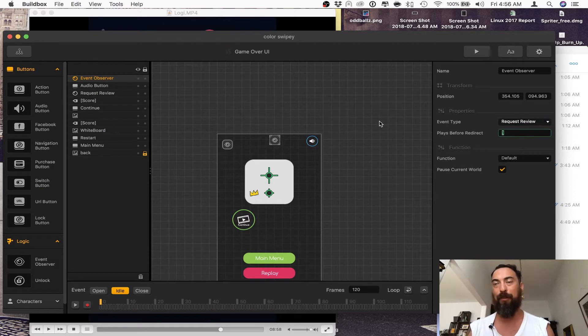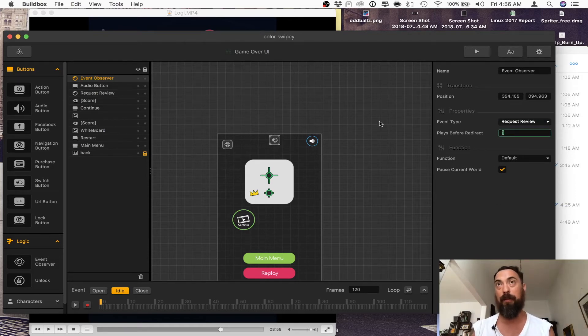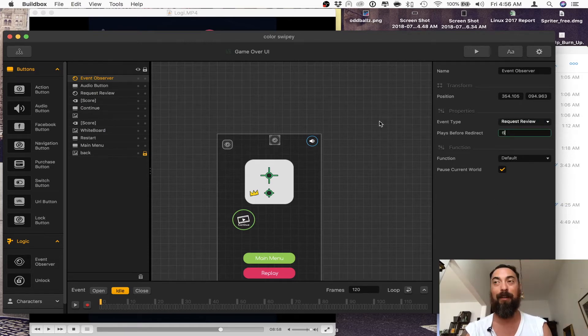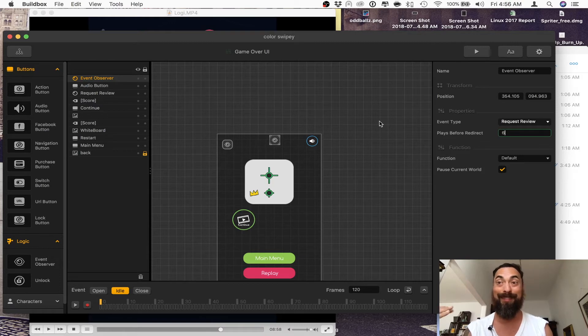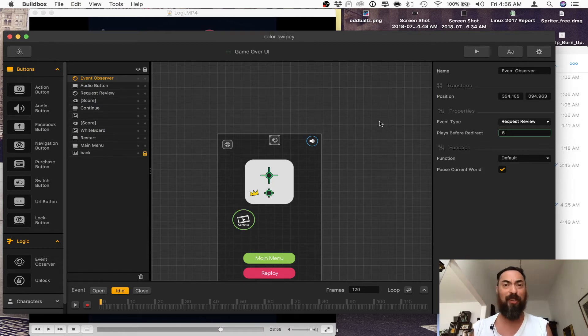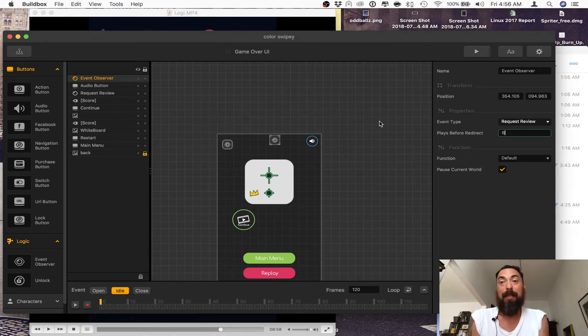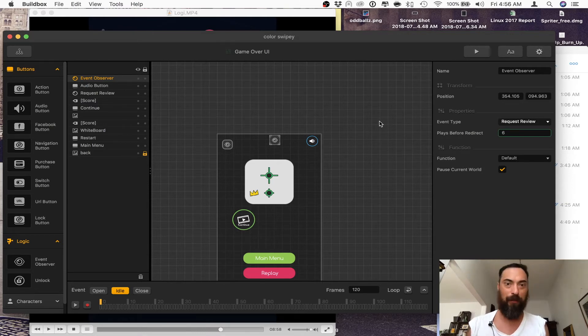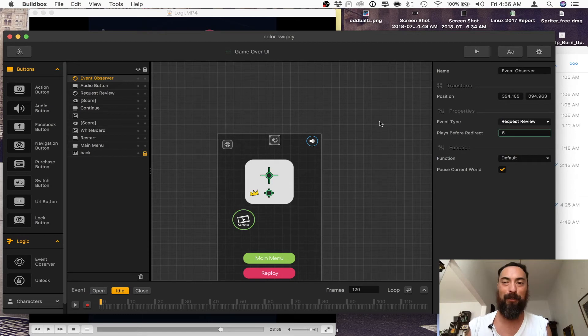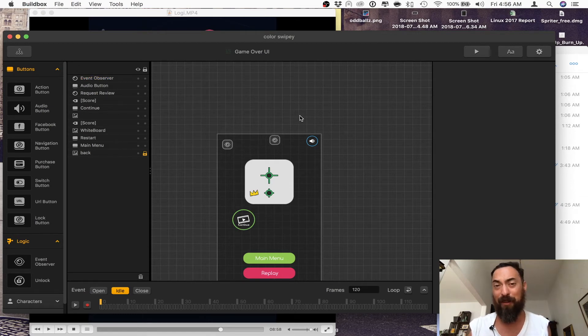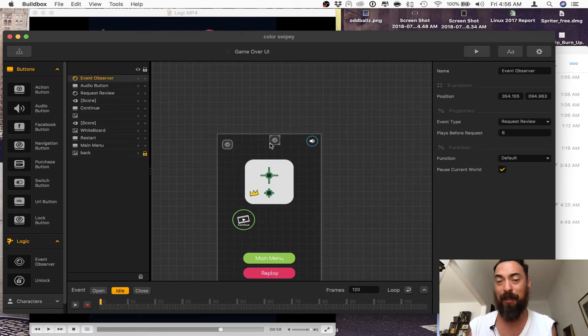And then after how many games, let's say you play the game, let's say like six times. I personally don't like it when I see a review when I'm just getting into the game, and I haven't figured out how to even play the game. It's like, write a review. My initial thought is, I don't want to write a review. I don't even know how to play your game yet.